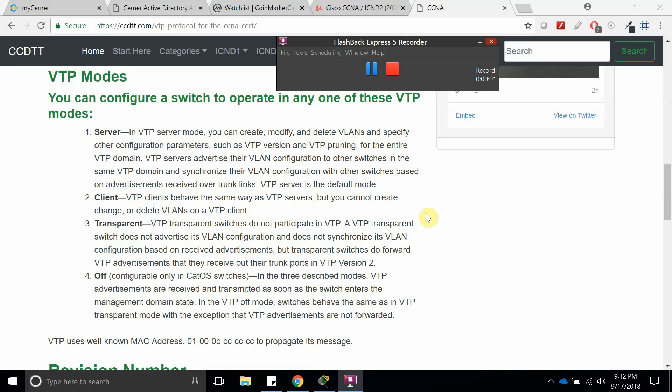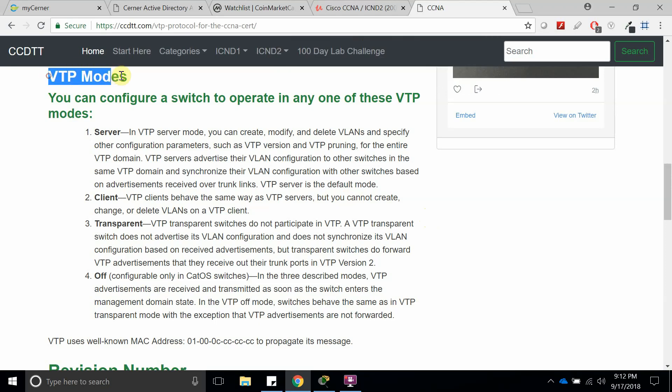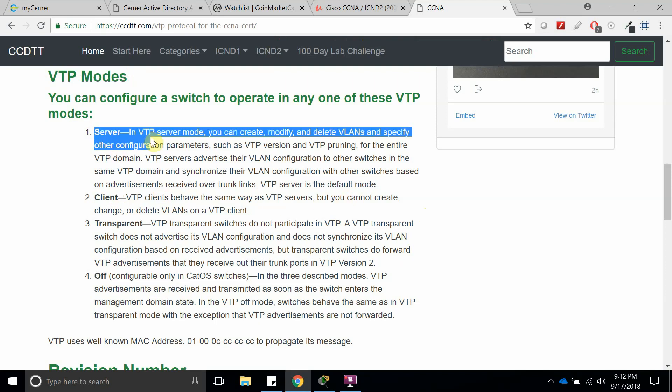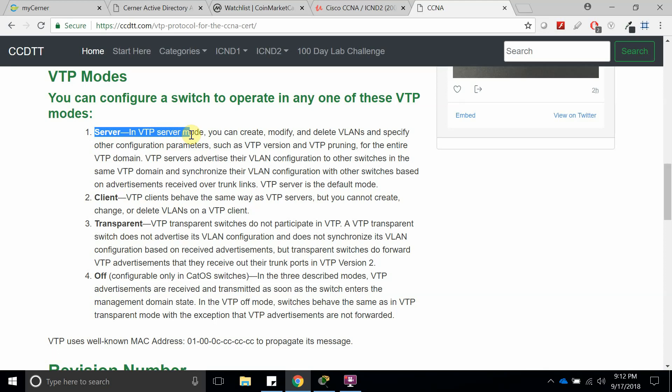Hello, welcome to this new tutorial in which I'm going to talk more about VTP modes. We already talked about VTP server, client, and transparent mode which are all in the CCNA. The off mode is now on the CCNA, so I might talk about it in the next video.